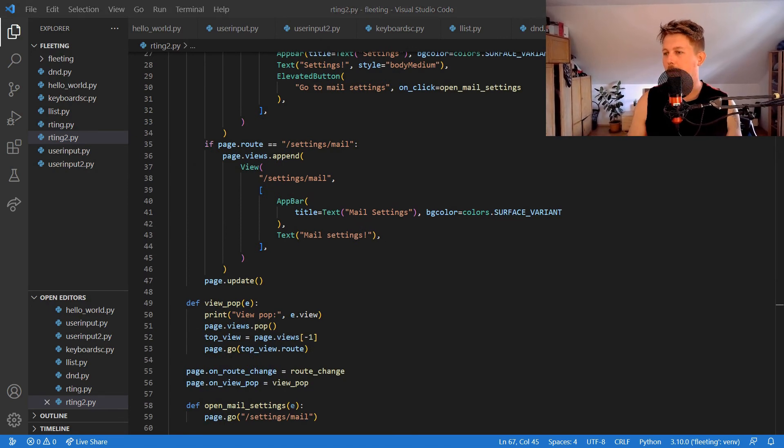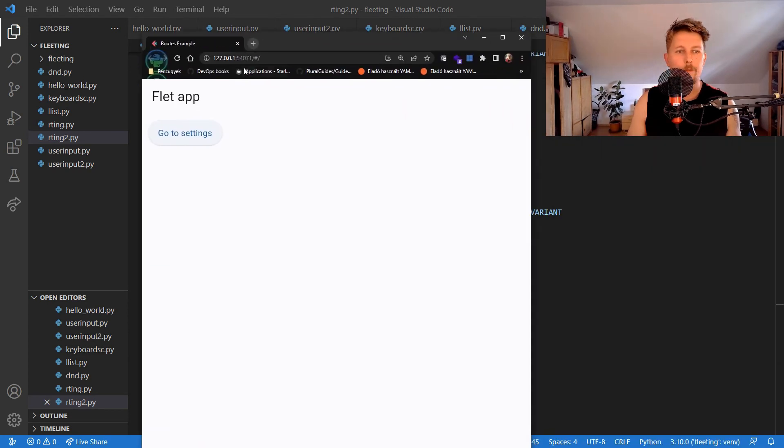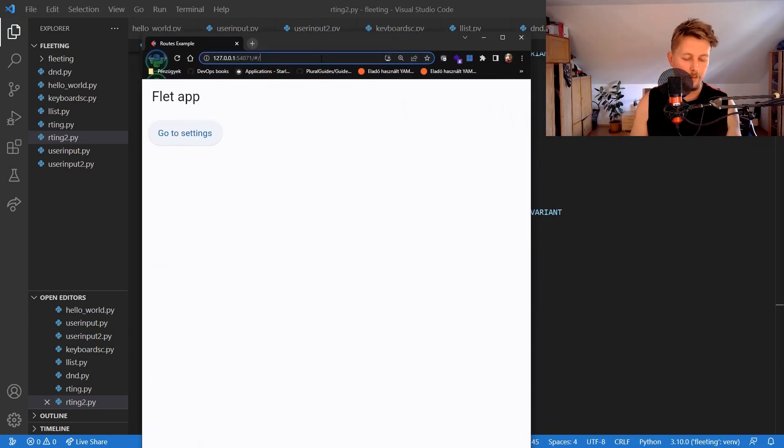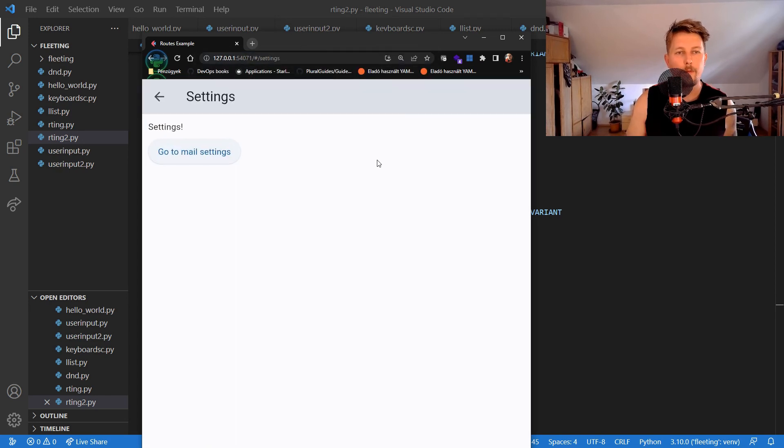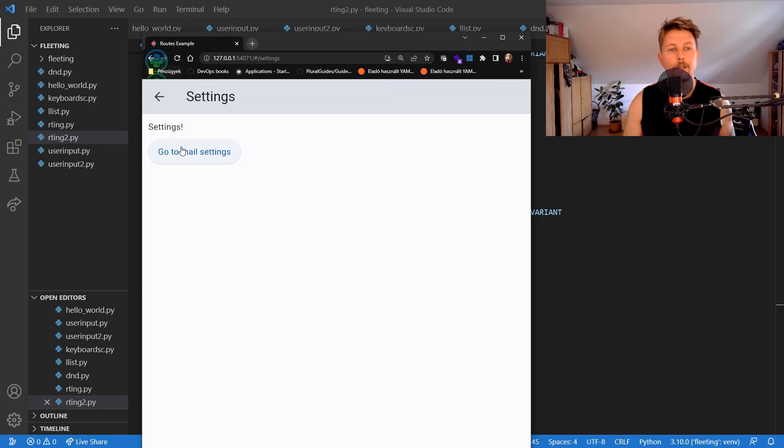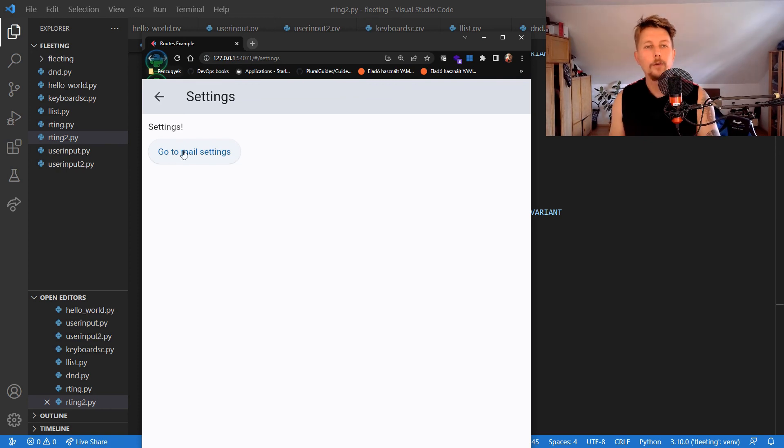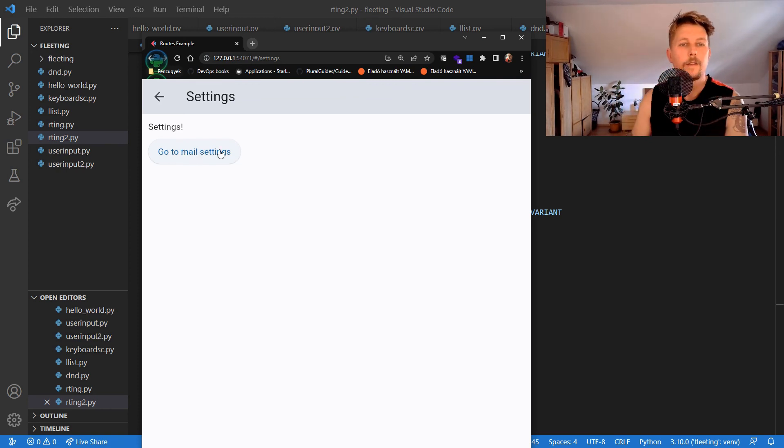We should see the following. Here we can see the Flet app and if we want we can go to settings, go to mail.